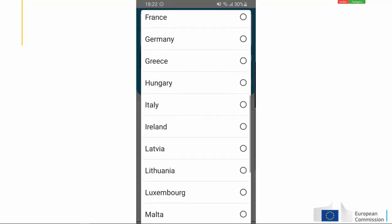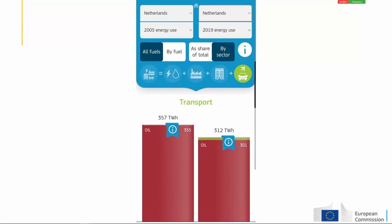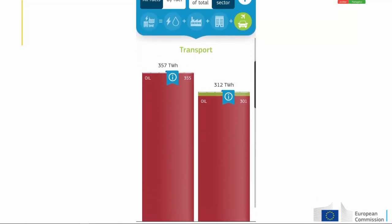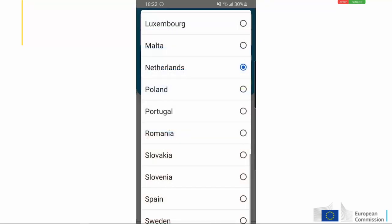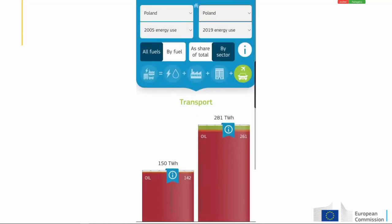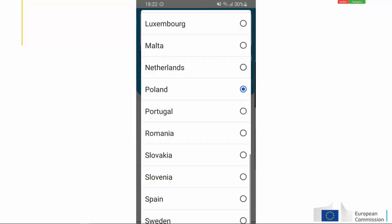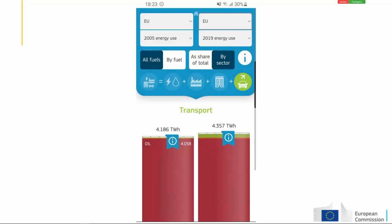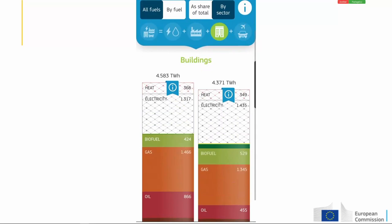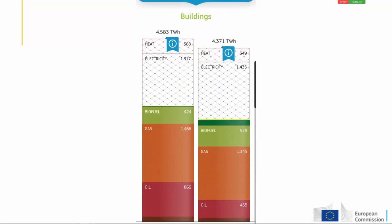For example, if we go to the Netherlands and compare what happened in the last 15 years, we see that the Netherlands managed to have a substantial reduction in oil consumption. If we move to the next country, Poland, we have a completely different picture — the oil has increased a lot. Going back to the EU now, remember we are looking at oil. Where has oil reduced? From looking at the tool, you will learn that it's mainly in the building sector that oil has decreased.